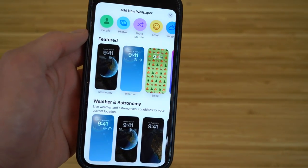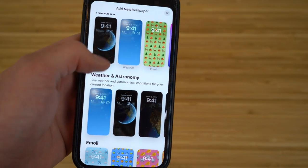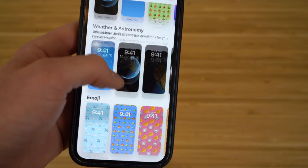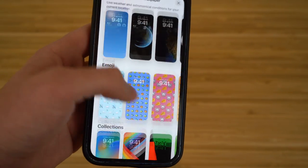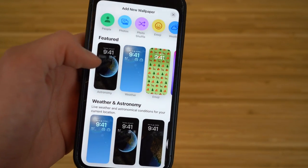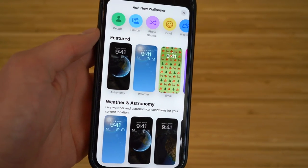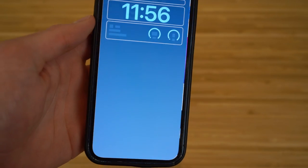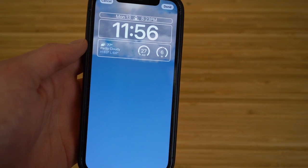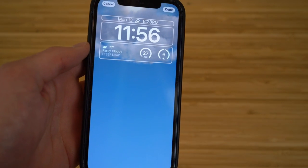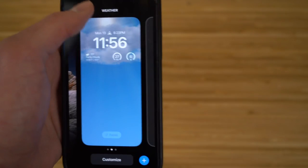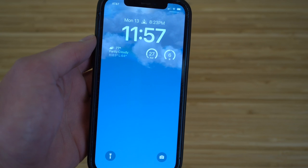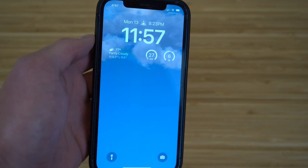There are wallpapers ranging from featured to weather, astronomy, emoji, and a new collection with tons to choose from. For example, if you want weather on your lock screen so you know what it's like outside, click 'Weather and Astronomy' and customize it to your needs, then click 'Done.' This is your new lock screen — one of many you can choose from. It even shows when sunset's going to occur.